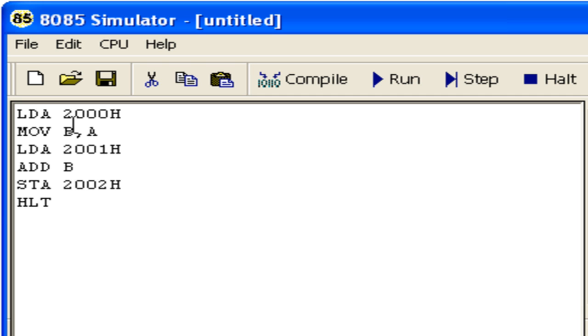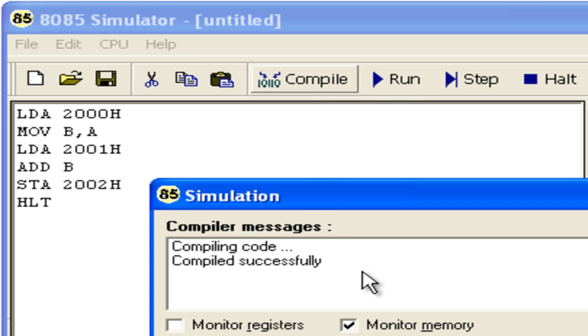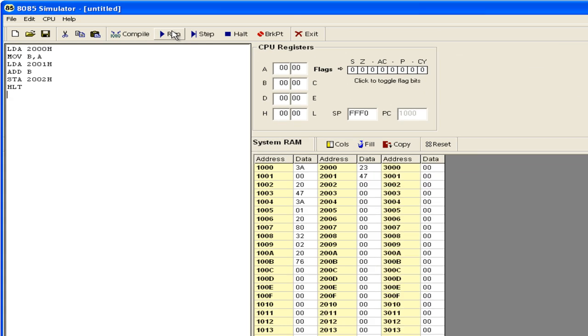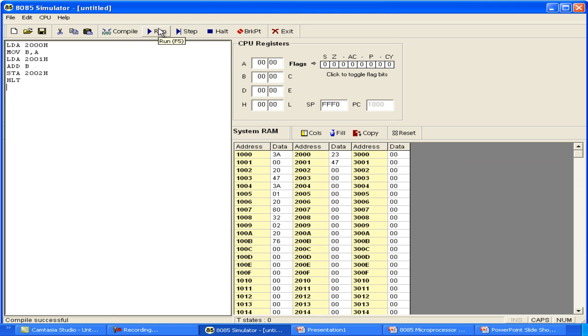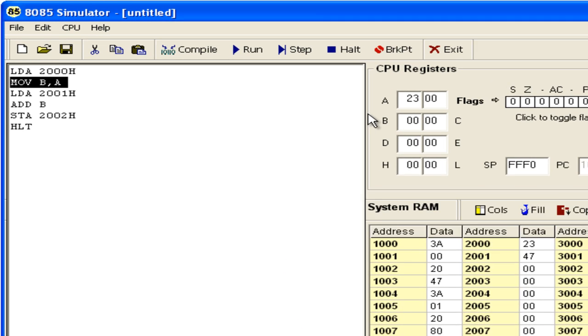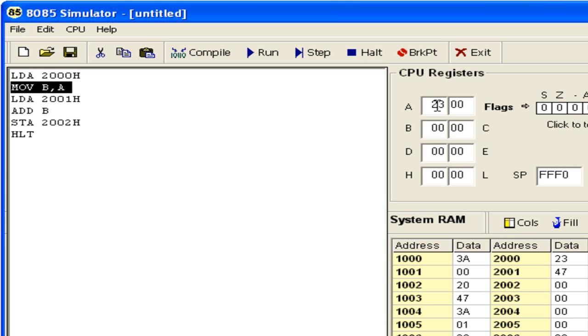A small program of five lines which enables us to add two numbers in memory and place back the result. Let us compile this program. The code is compiled successfully. Let us run it in step mode. The first instruction LDA 2000H executes and we have 23H in register A.